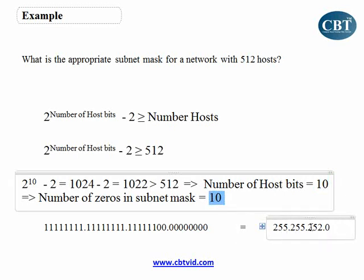That is how you can find out the correct number of hosts in the network and the number of subnets in the network by looking at the number of subnet bits and number of host bits.